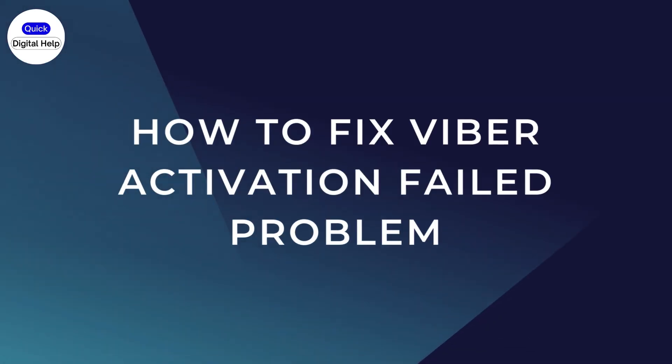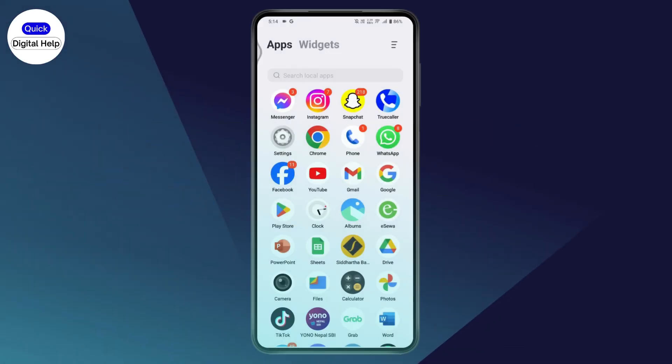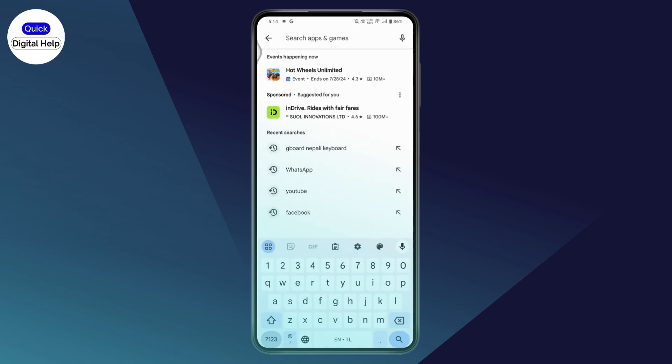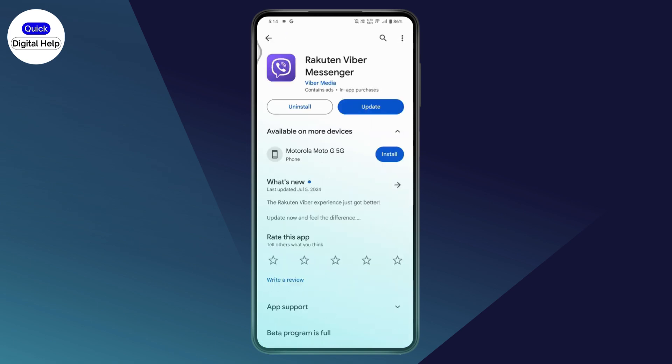To fix your Viber activation fail problem, first check your internet connection. Then open up your Play Store, go to the search bar, and search for Viber. Once you find your Viber application, if you want to fix the activation fail problem, you just need to update the application.